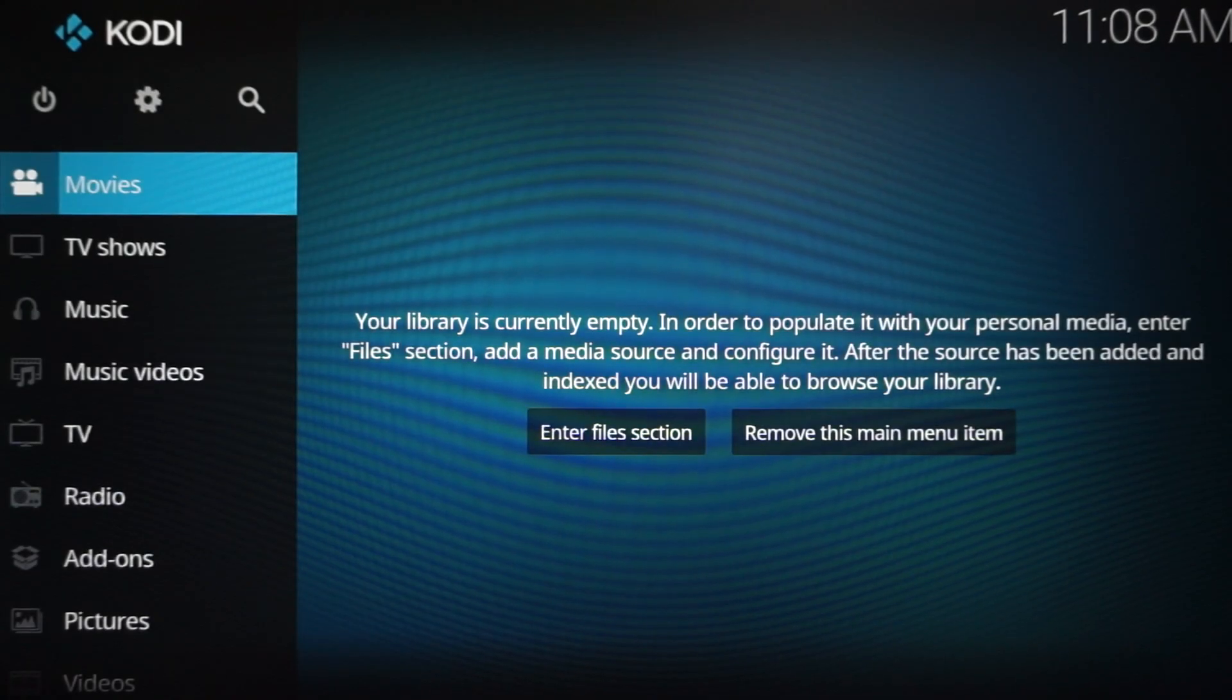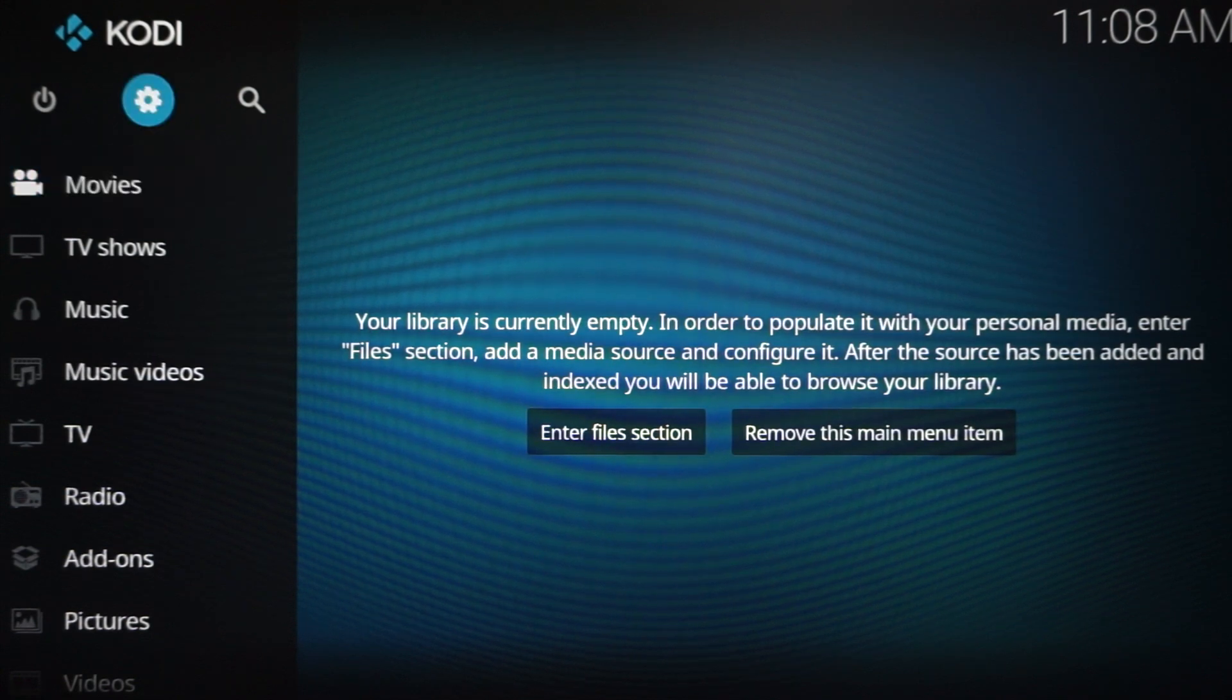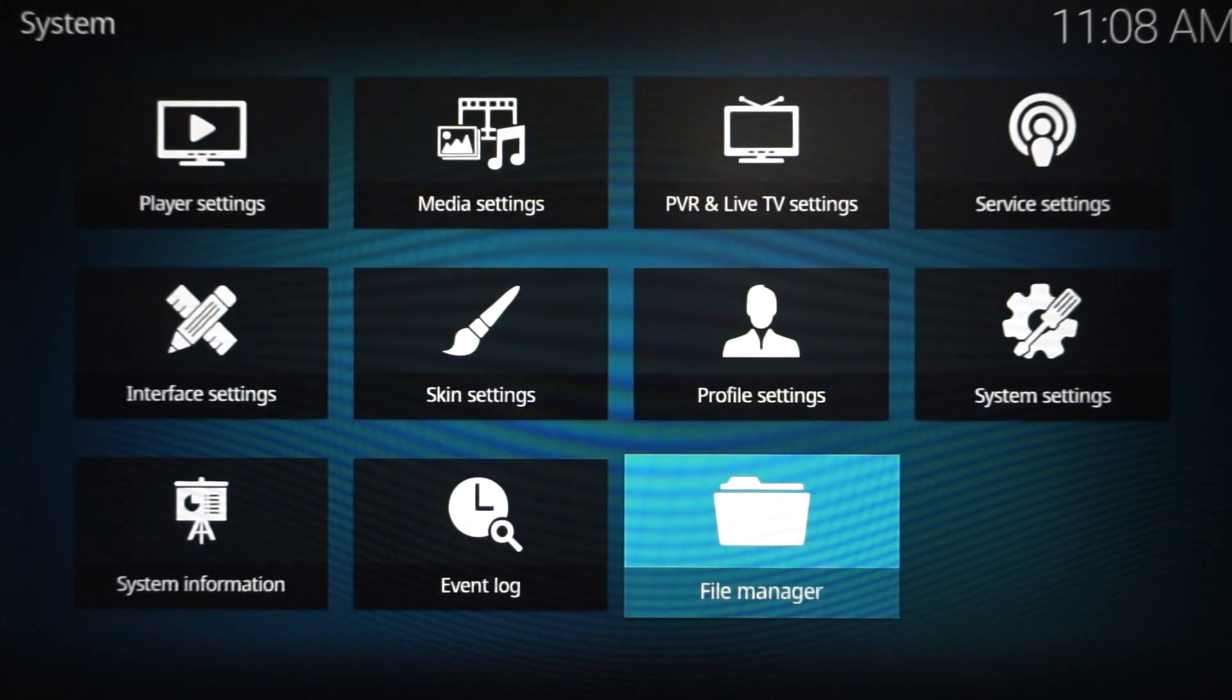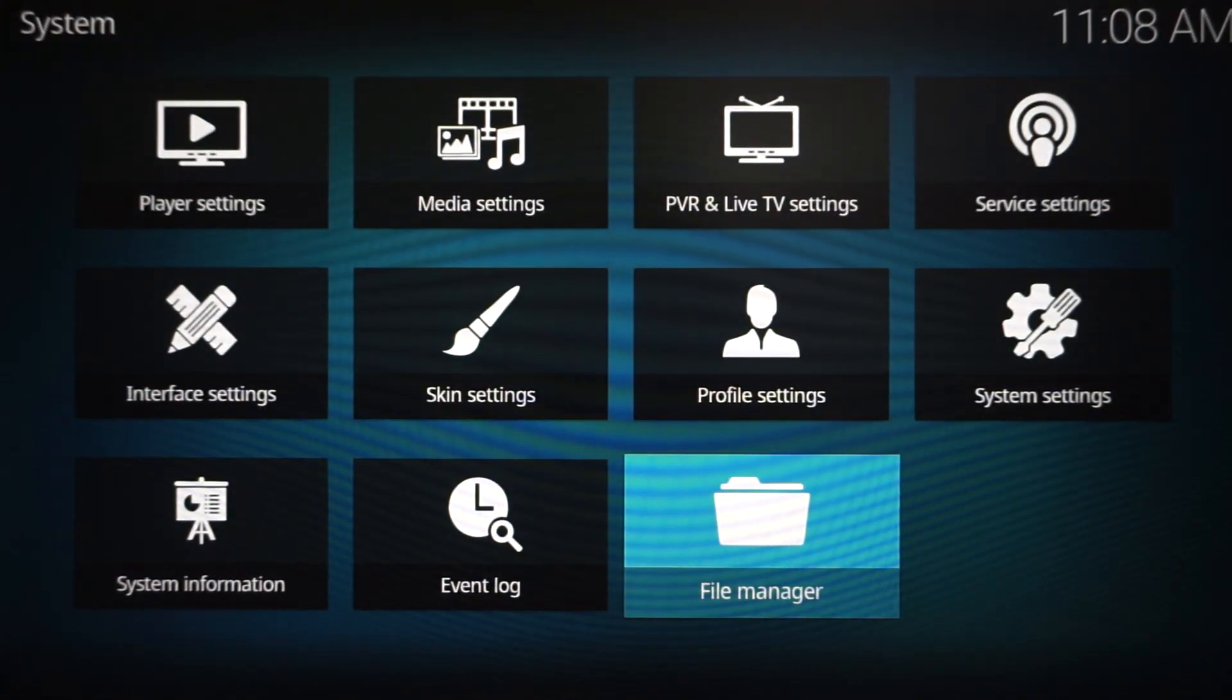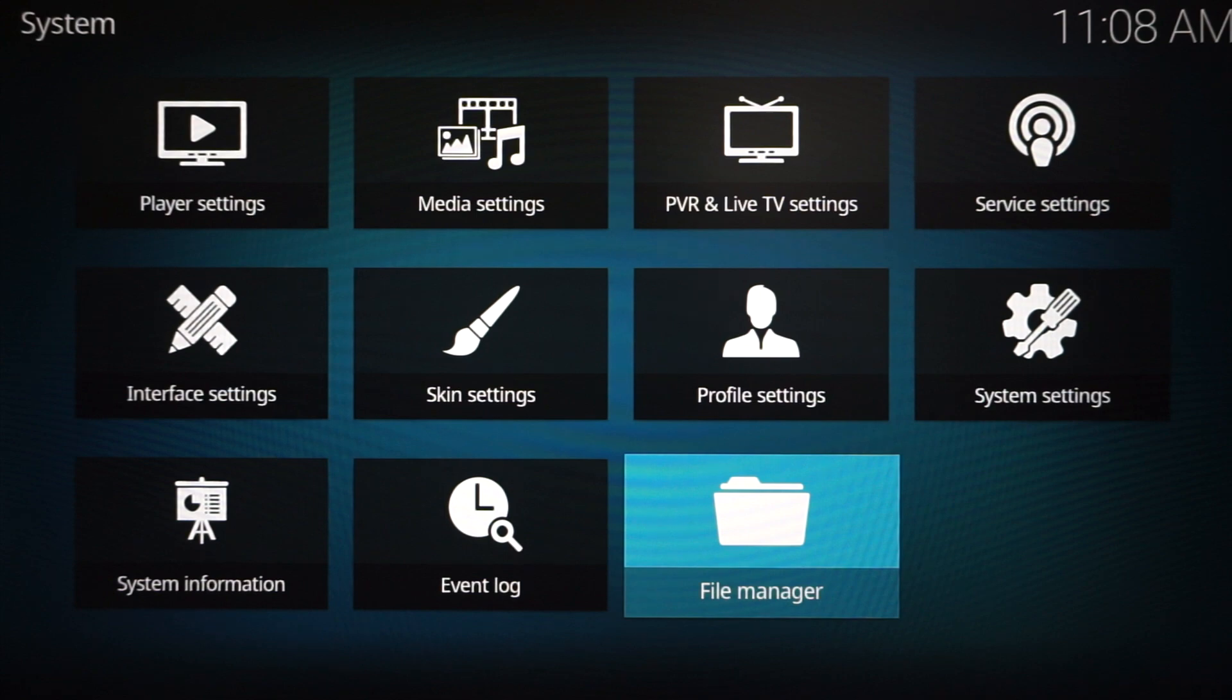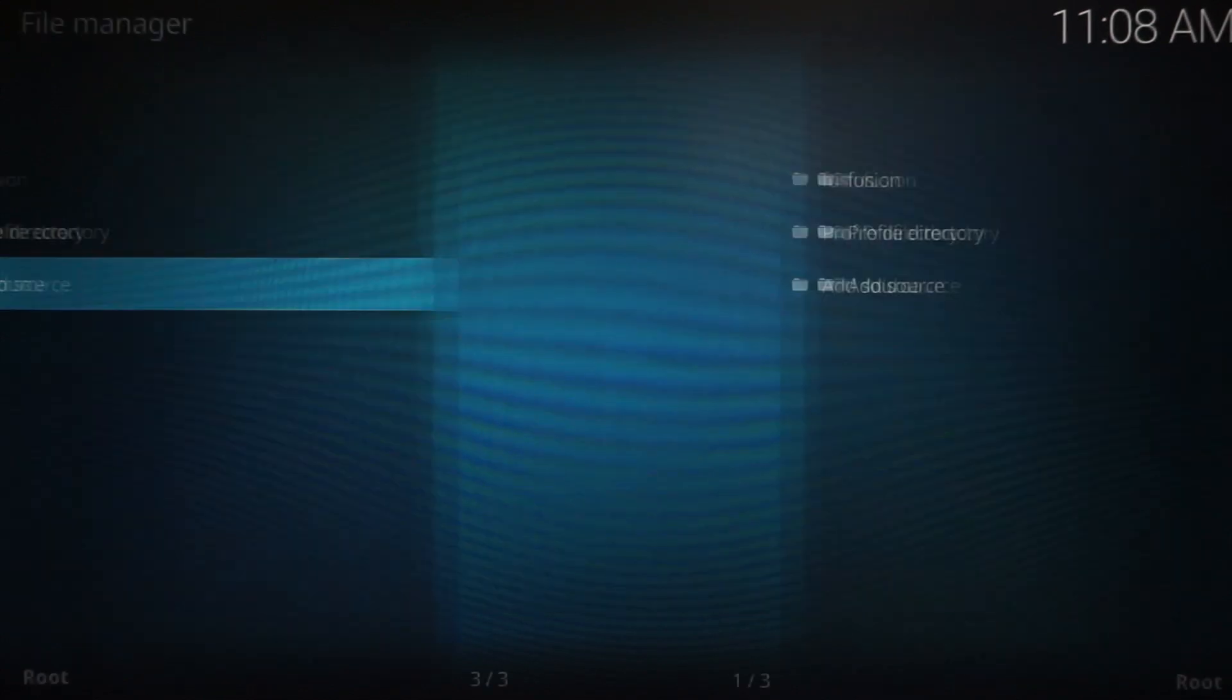When you first open up Kodi, what you're going to want to do is scroll up to where the gear is, which is Settings. Click that. Once you click that, scroll down to File Manager.